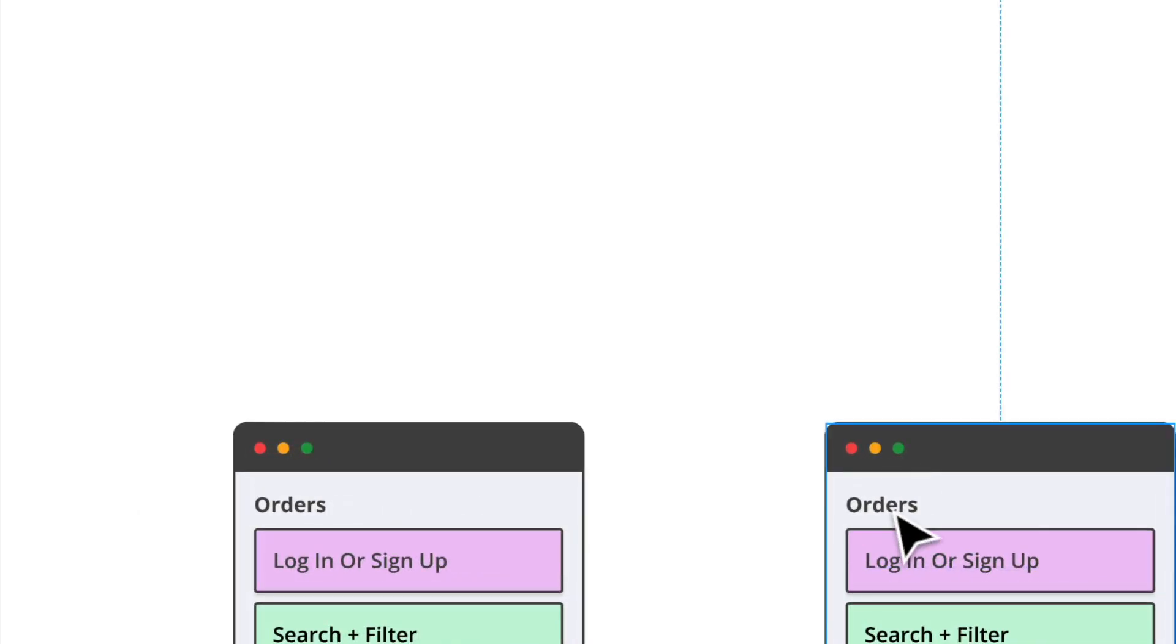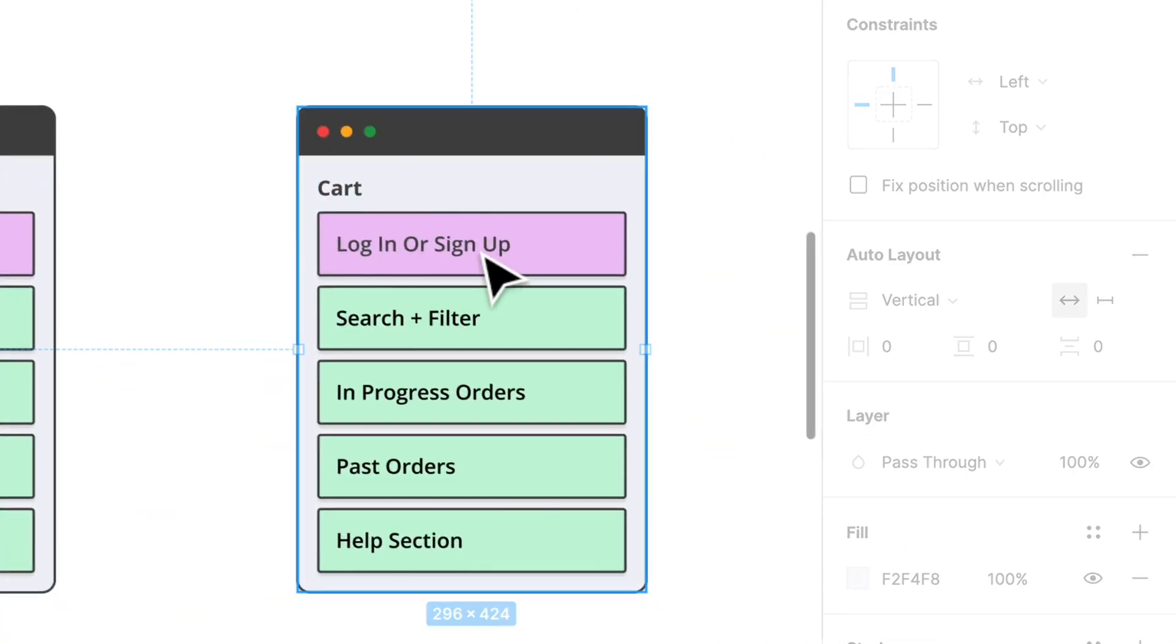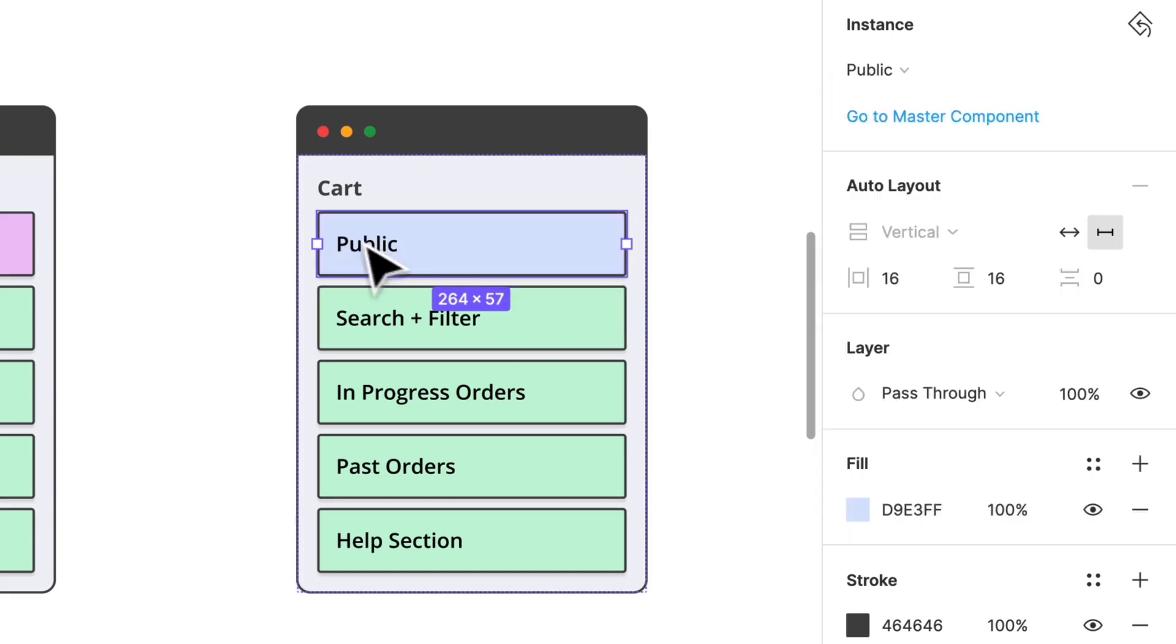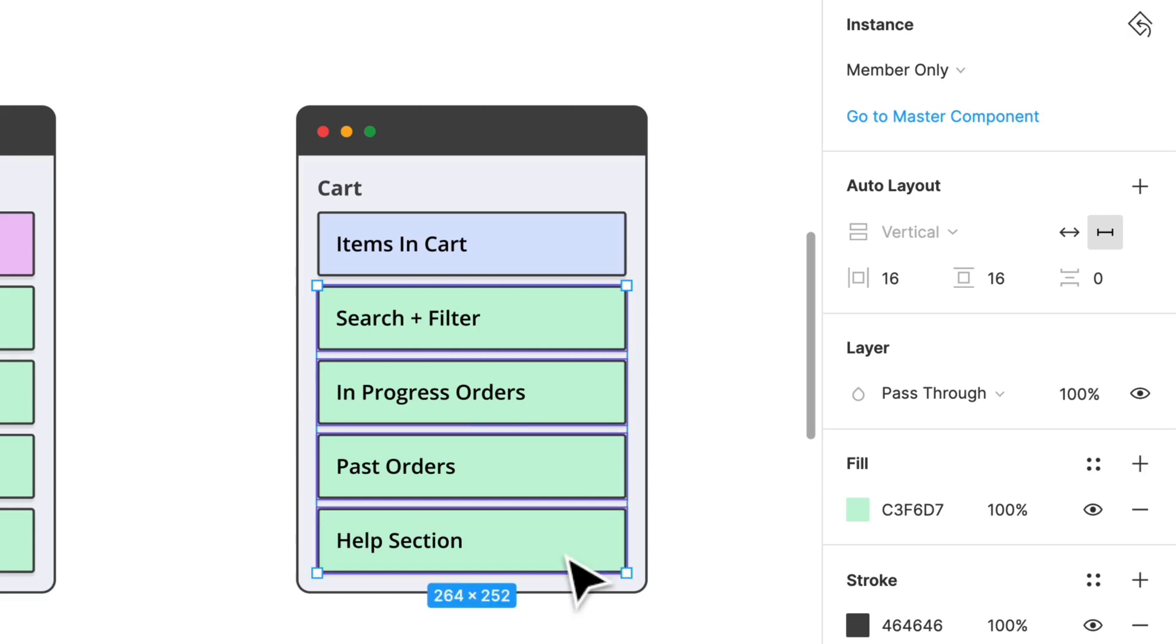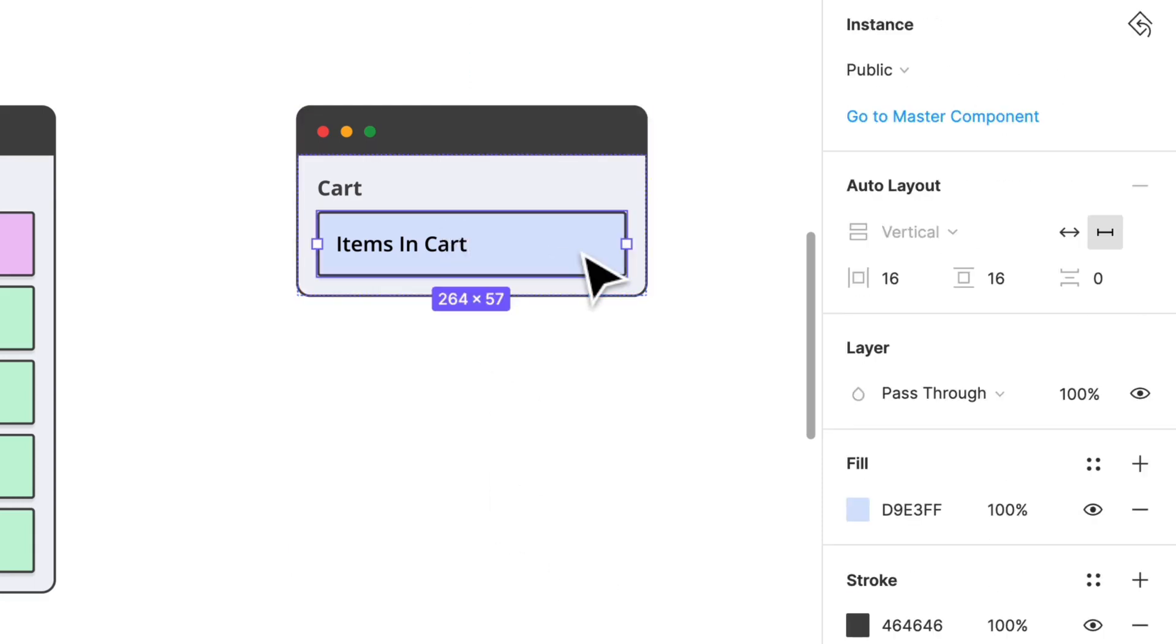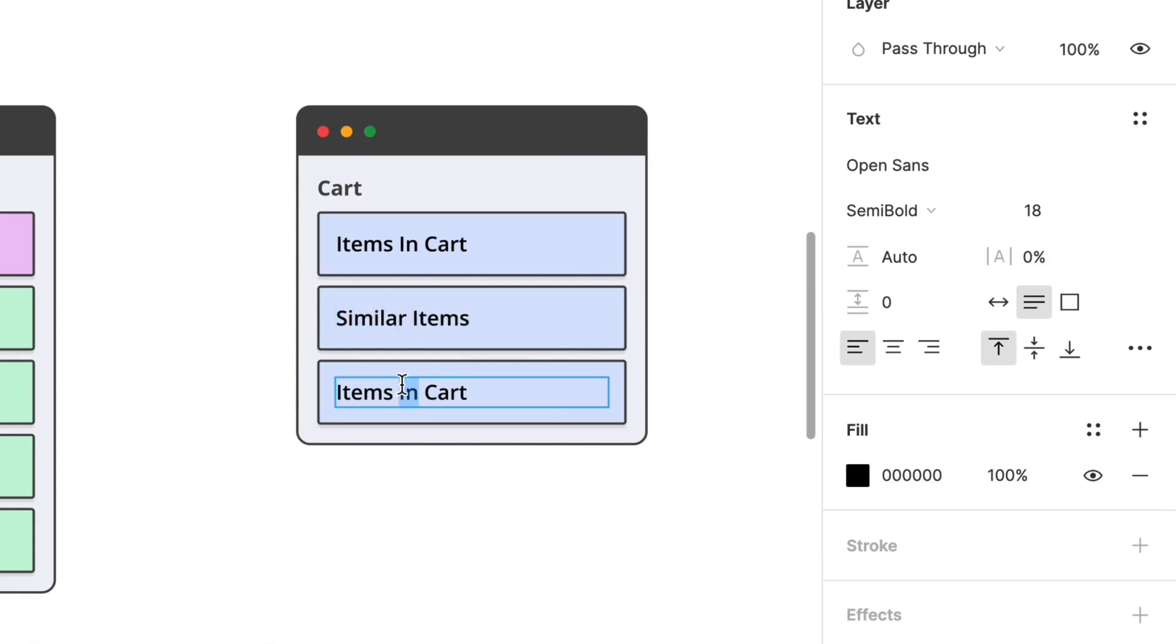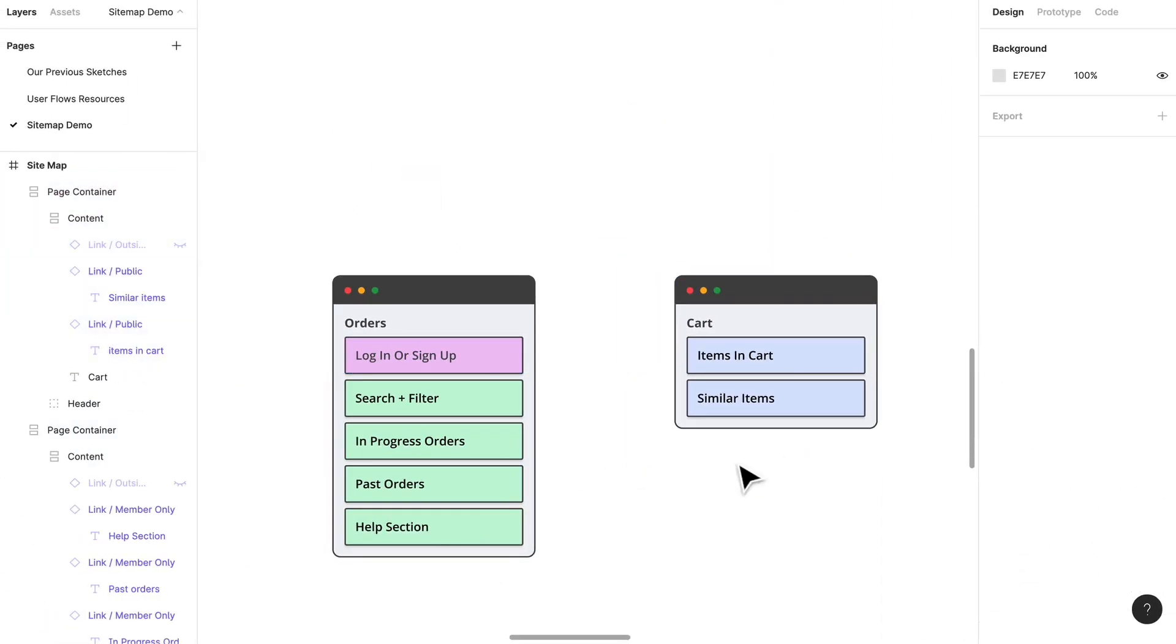Let's think about cart first. This is not a members only page. You can view your cart, you just won't be able to check out. Let's just switch out with public. We'll be able to see like items in cart. What else? We'll probably be able to see maybe similar items. I'm not sure if that's relevant right now but I'm going to put it in there anyways.